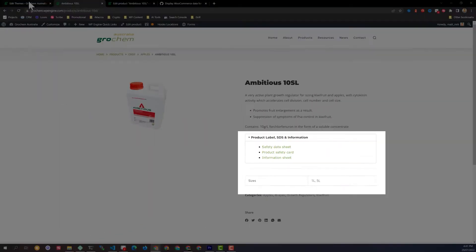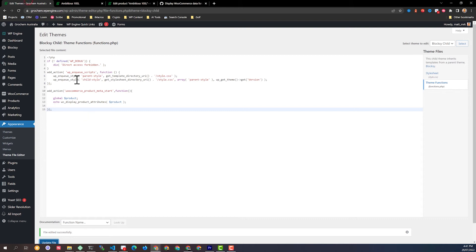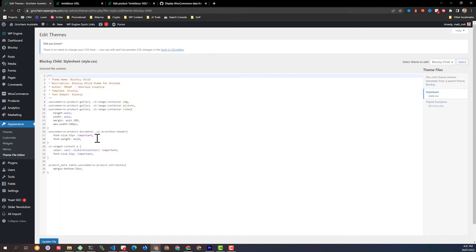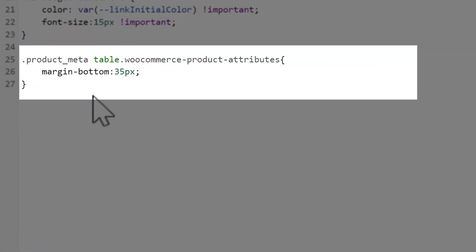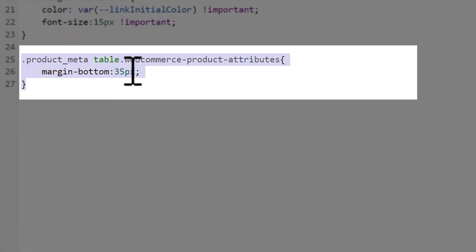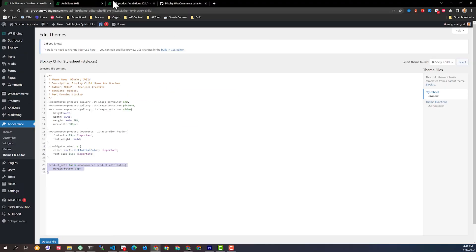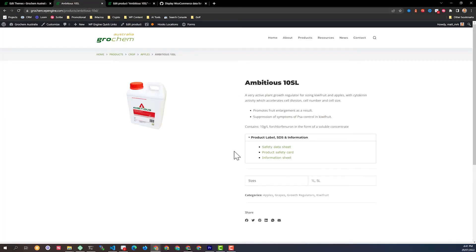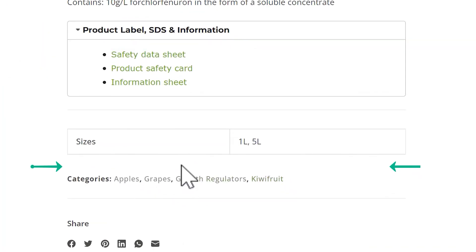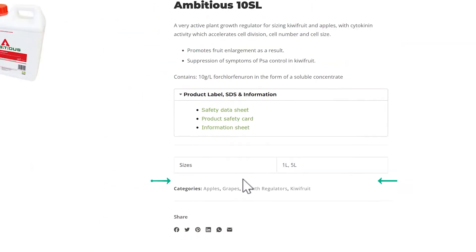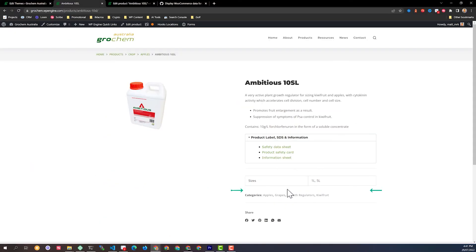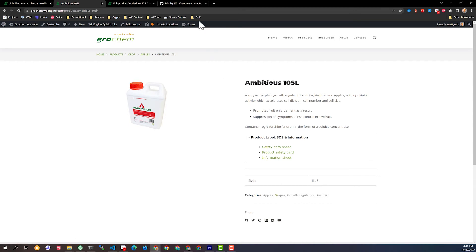So what I also did inside of here is I just added a little bit of CSS. So inside my child theme for my style.css, I added in this little bit of code here. Margin bottom 35 pixels. What that did is just gave it a little bit more space before my categories were right up against the bottom. Now they're not. So that's a great little tip for anybody wanting to add attributes into the description area on their WooCommerce products.